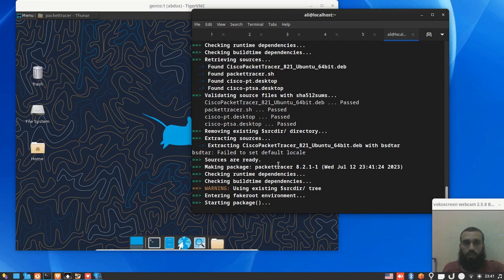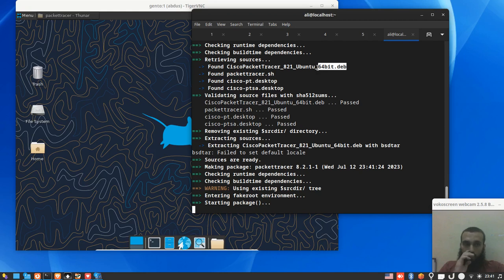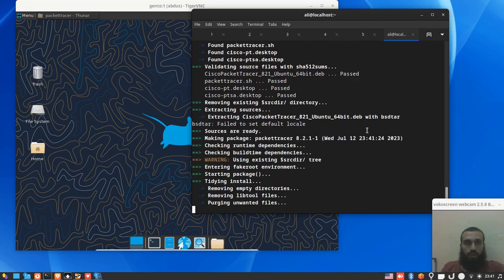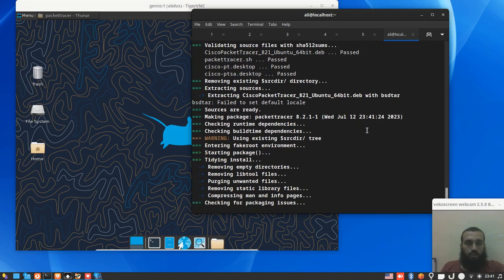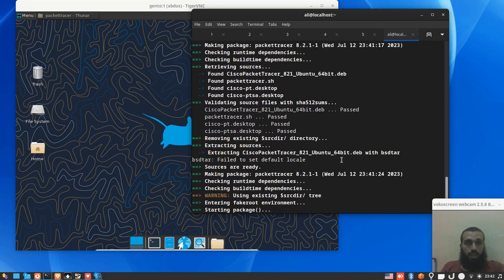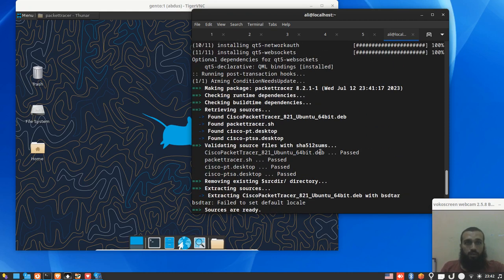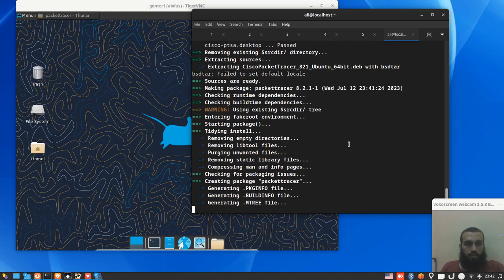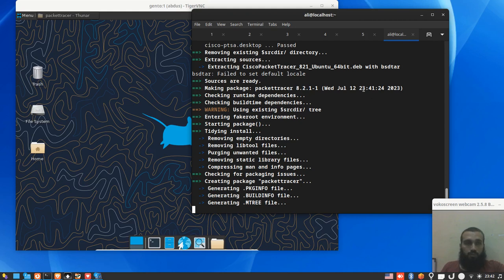This is the best proof that on the AUR you don't necessarily need to have source packages or packages that are only for Arch, but you may have Debian packages that are somehow configured to be installed using some extra tools on Arch, or maybe also RPM packages like we did in another video. You can check it in the cards.